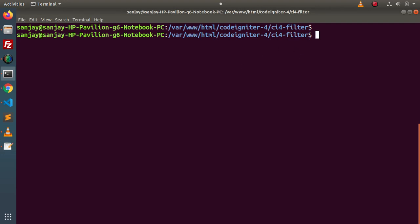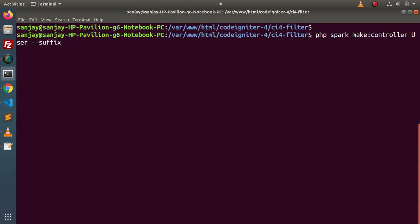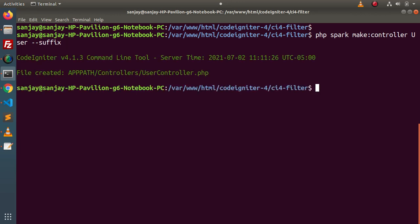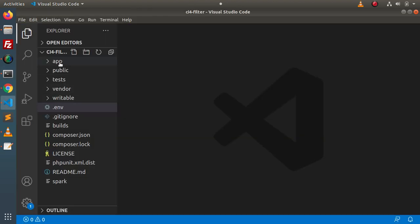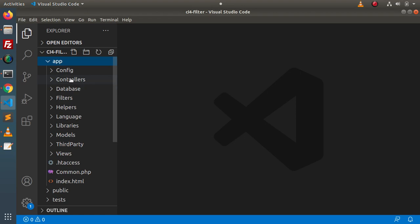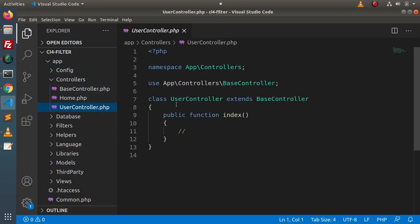Let's create our controller first. We run: php spark make:controller user, passing the suffix flag. This will create a UserController.php file. After pressing enter, it has been created inside the app/Controllers directory. Back in the editor, we reload and inside the app folder under Controllers, we can see the UserController file.